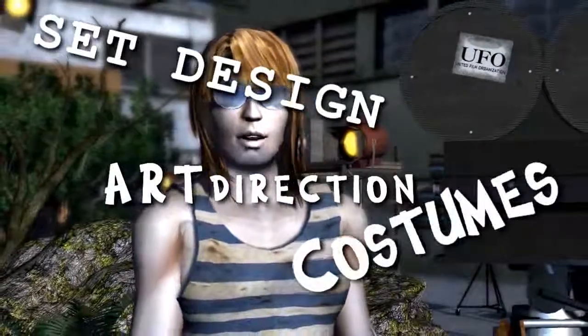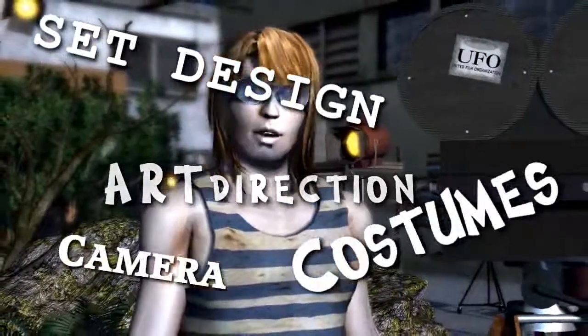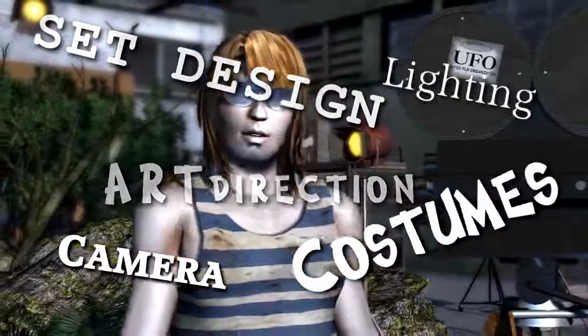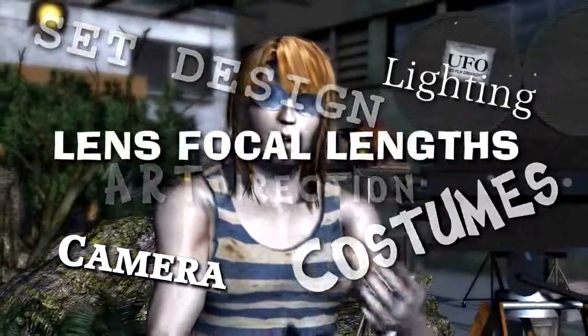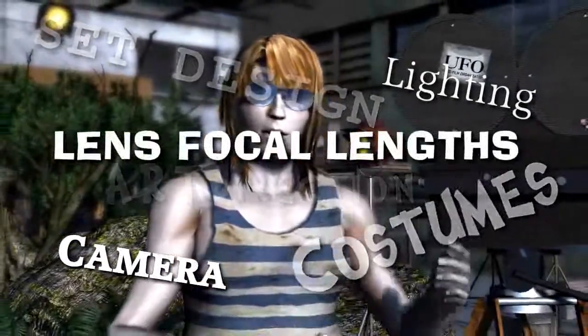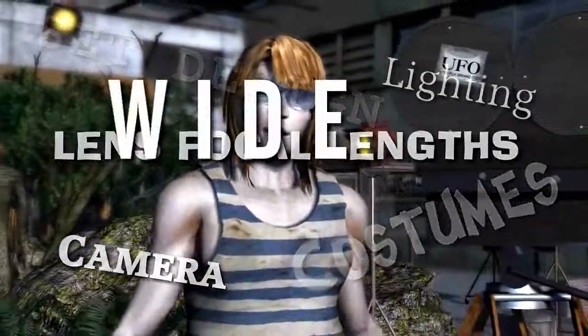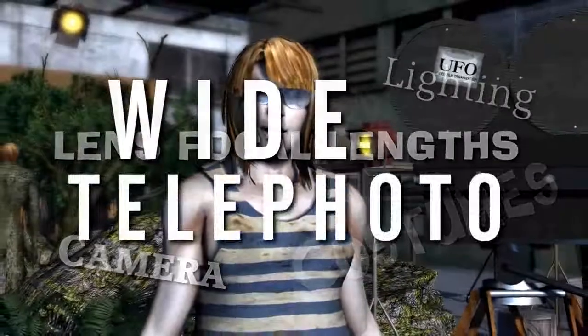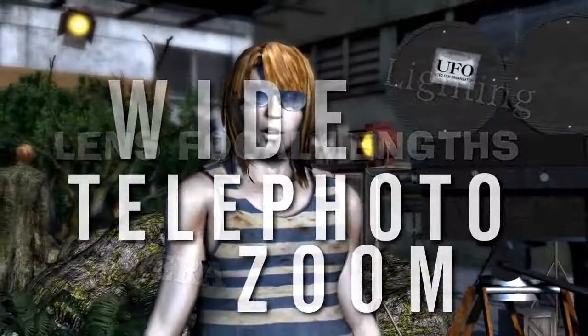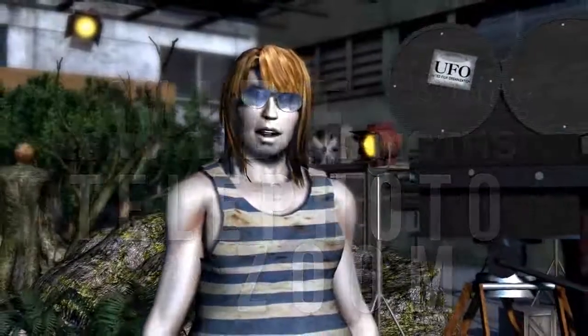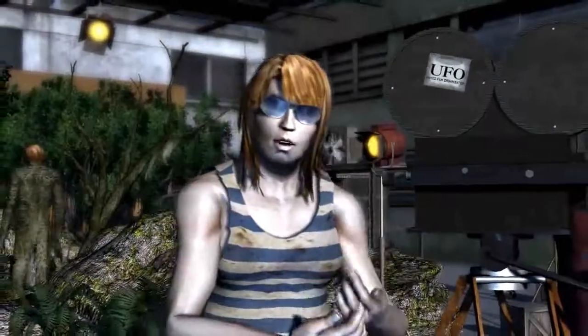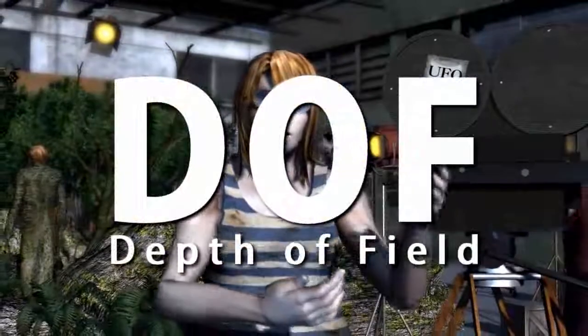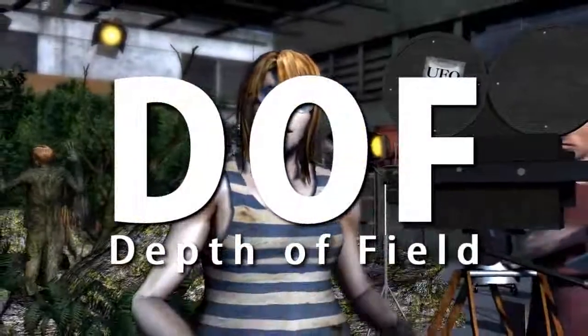I want to control what and how they see things. I use Art Direction, Set Design, Costuming, Camera Placement, Lighting, Lens, Focal Links. That means wide telephoto and all the lenses in between. And related to lens selection is depth of field.